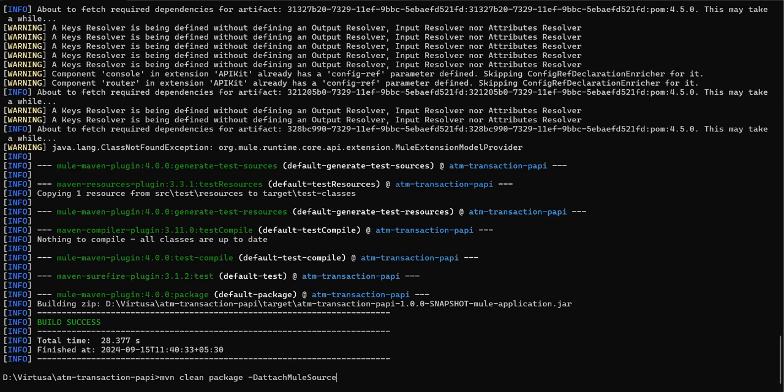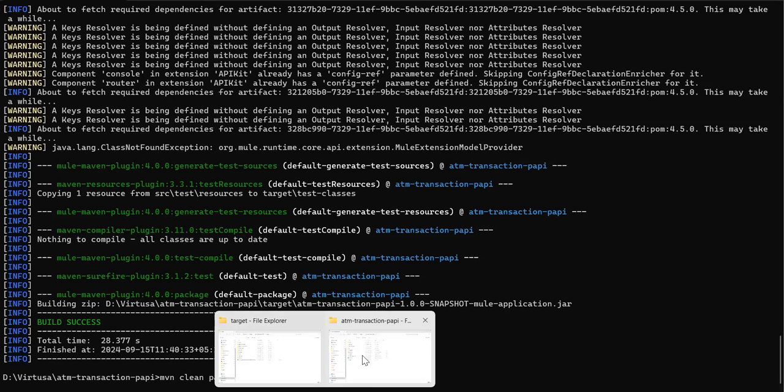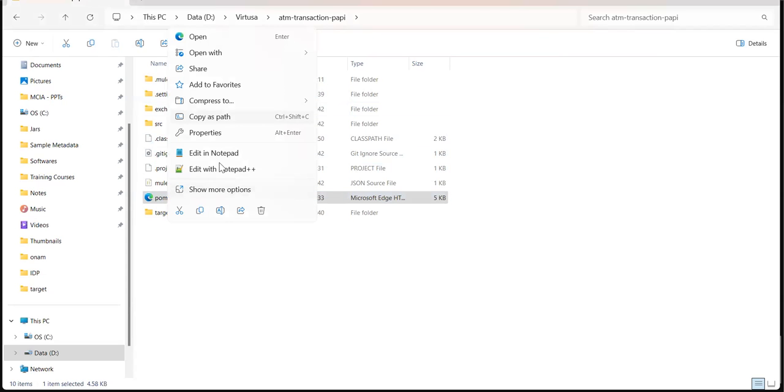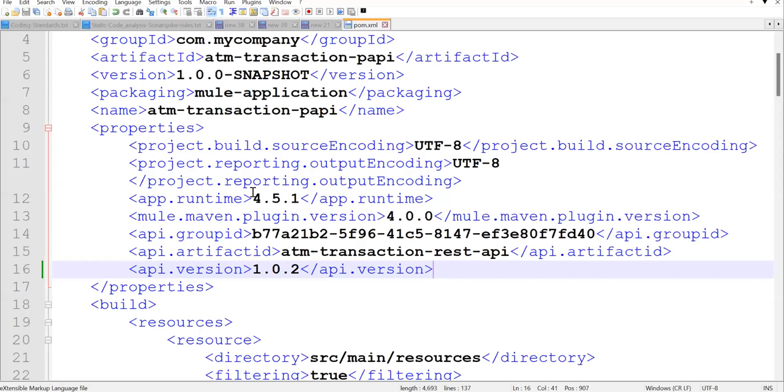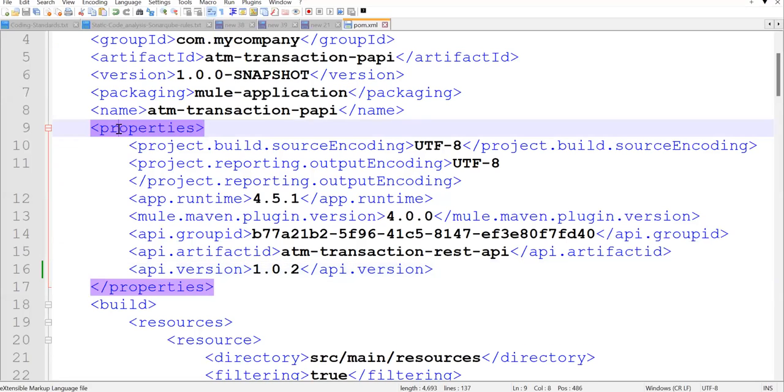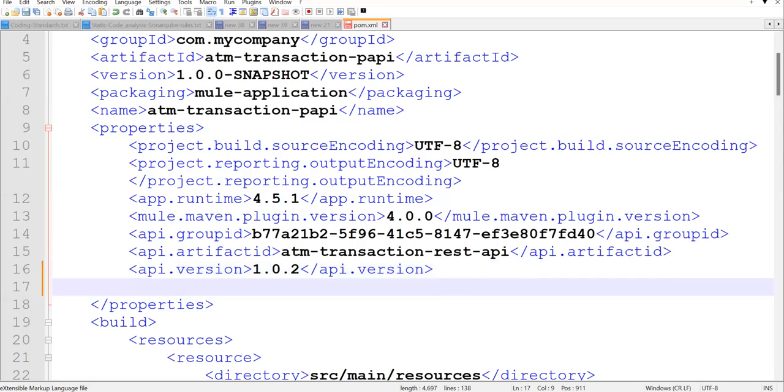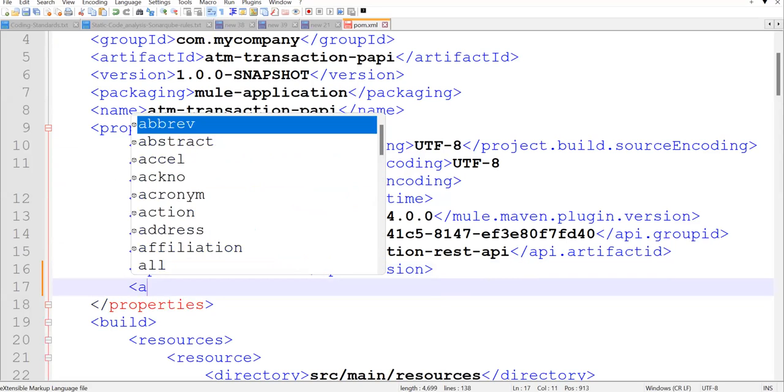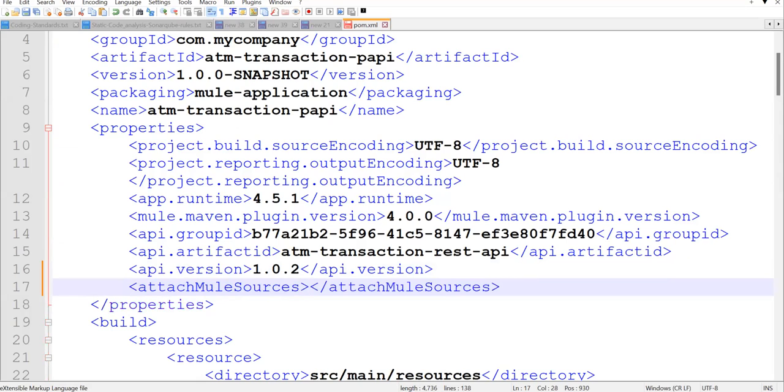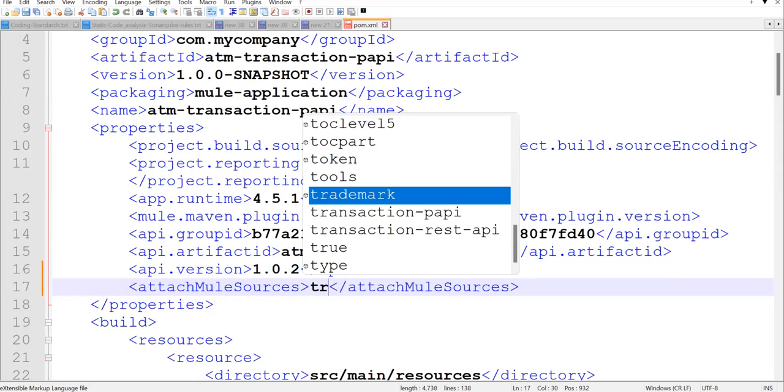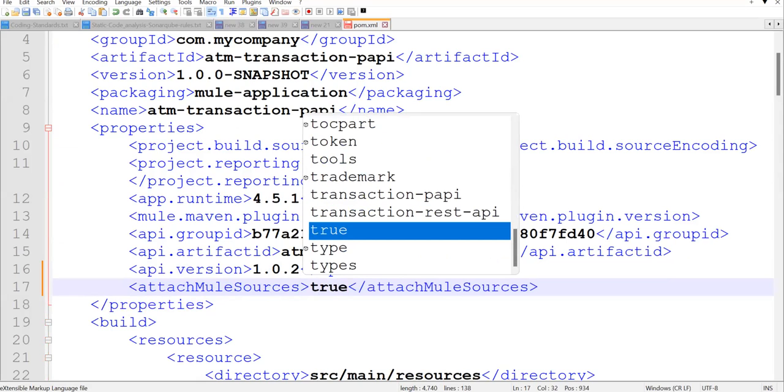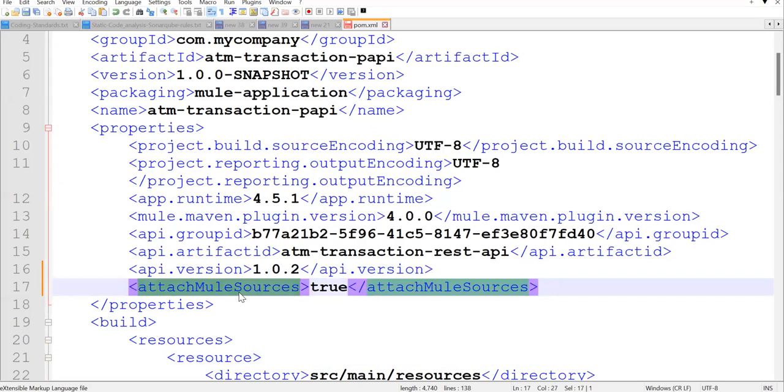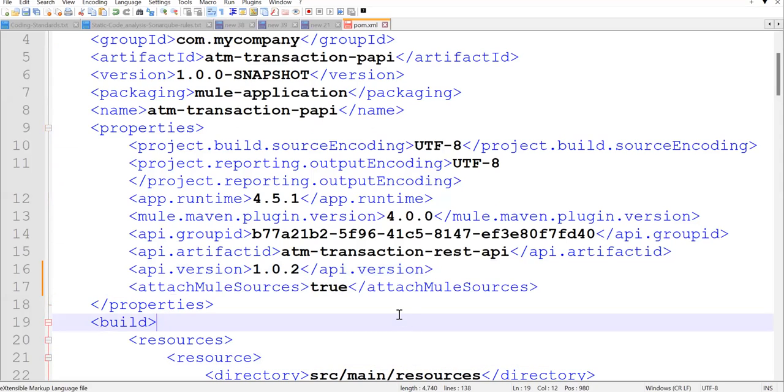If you don't want to pass this flag, what you can do is go to the pom.xml. Open that pom.xml. Under properties you can pass attachMuleSources and just pass value true. Save this.